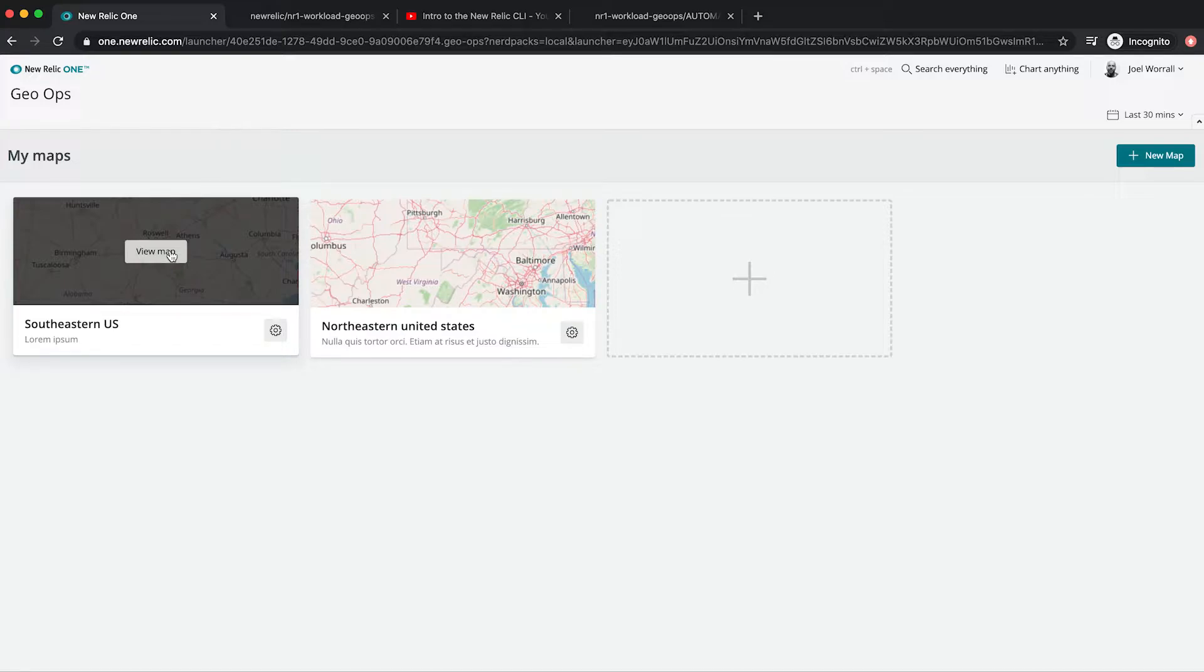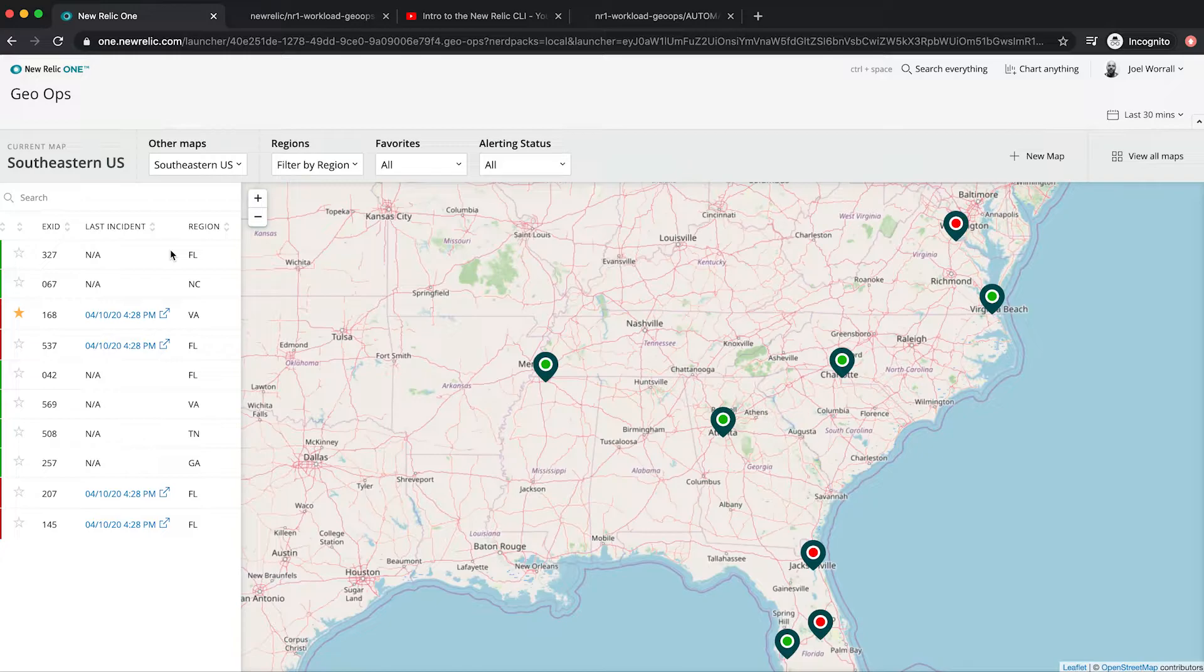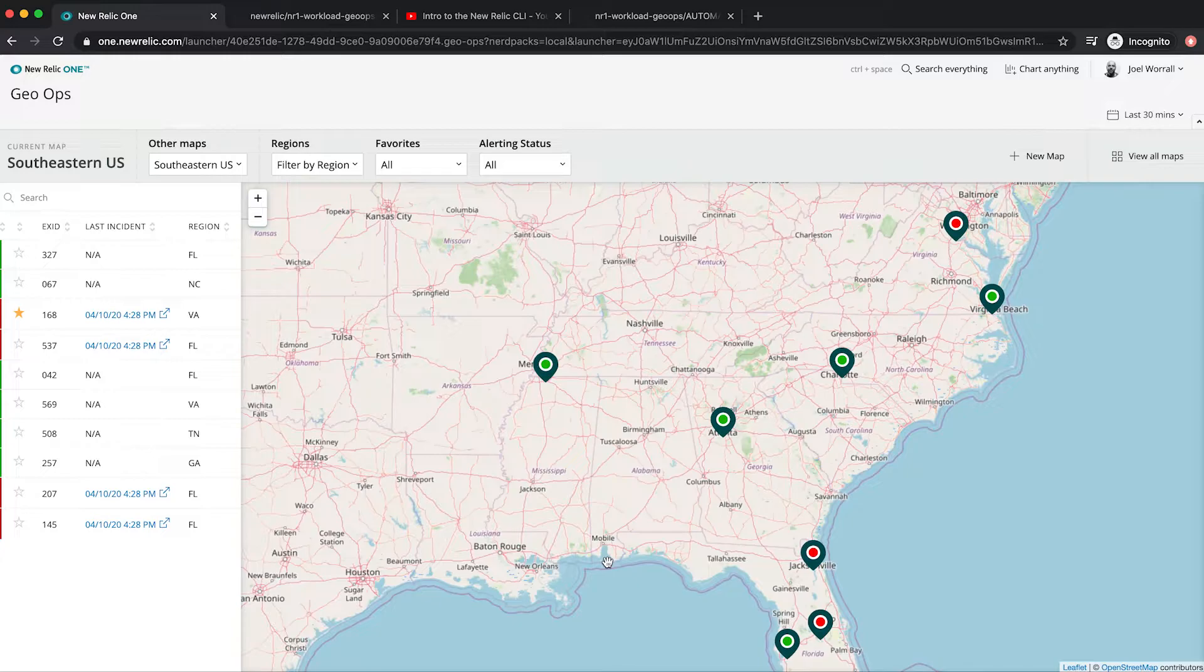Now I'm going to start by clicking on my Southwest US map and examining a few of the points on the map. First what you see is a beautiful visualization of my stores with color-coded indicators as to how the technology that supports those locations is performing.